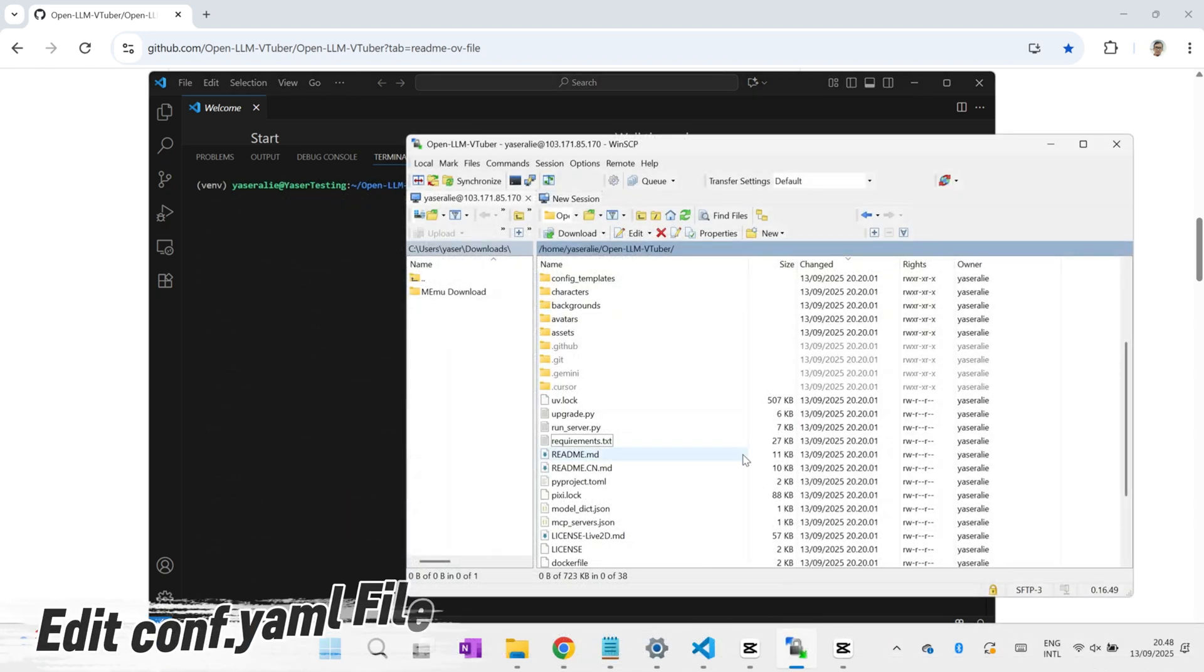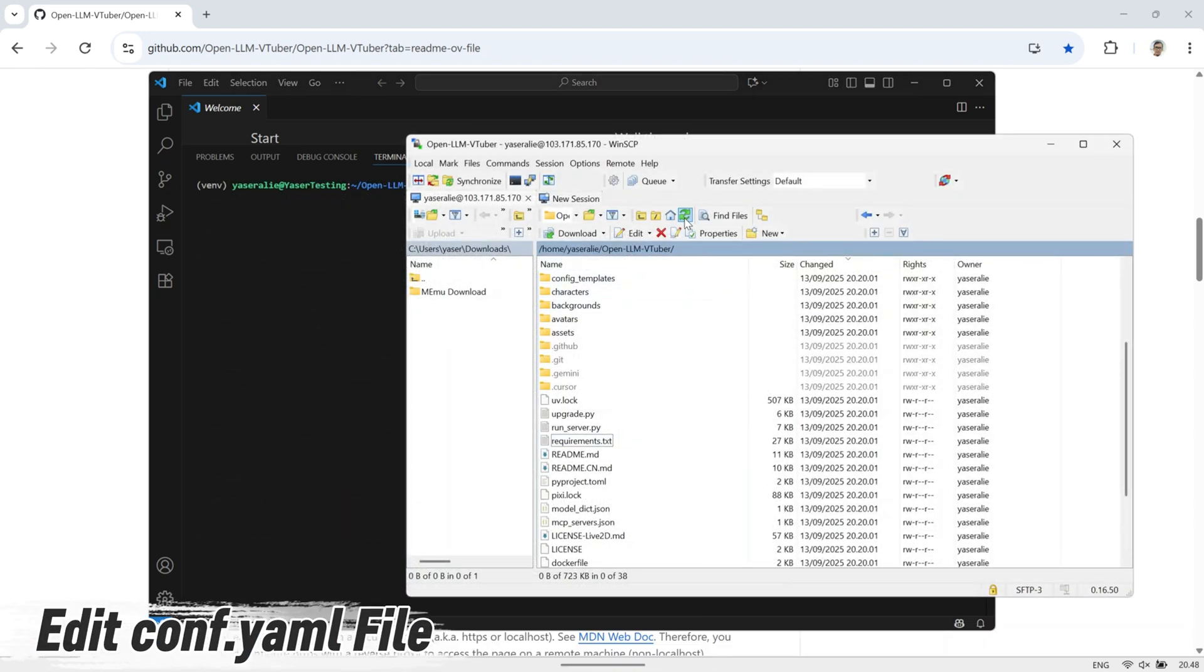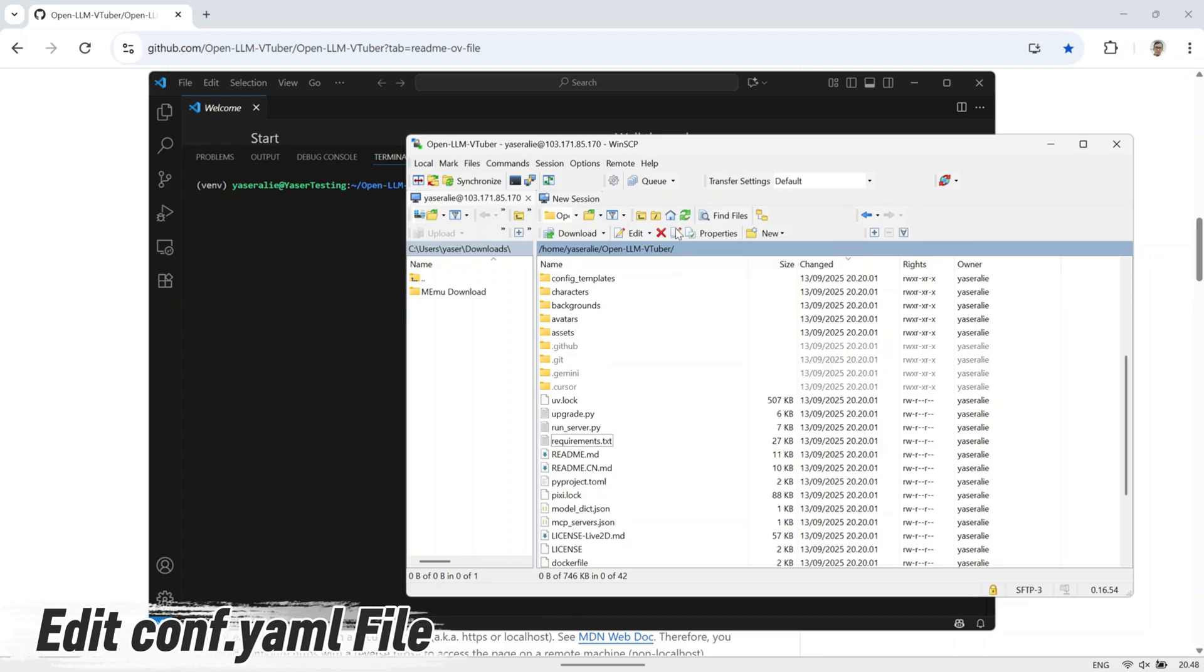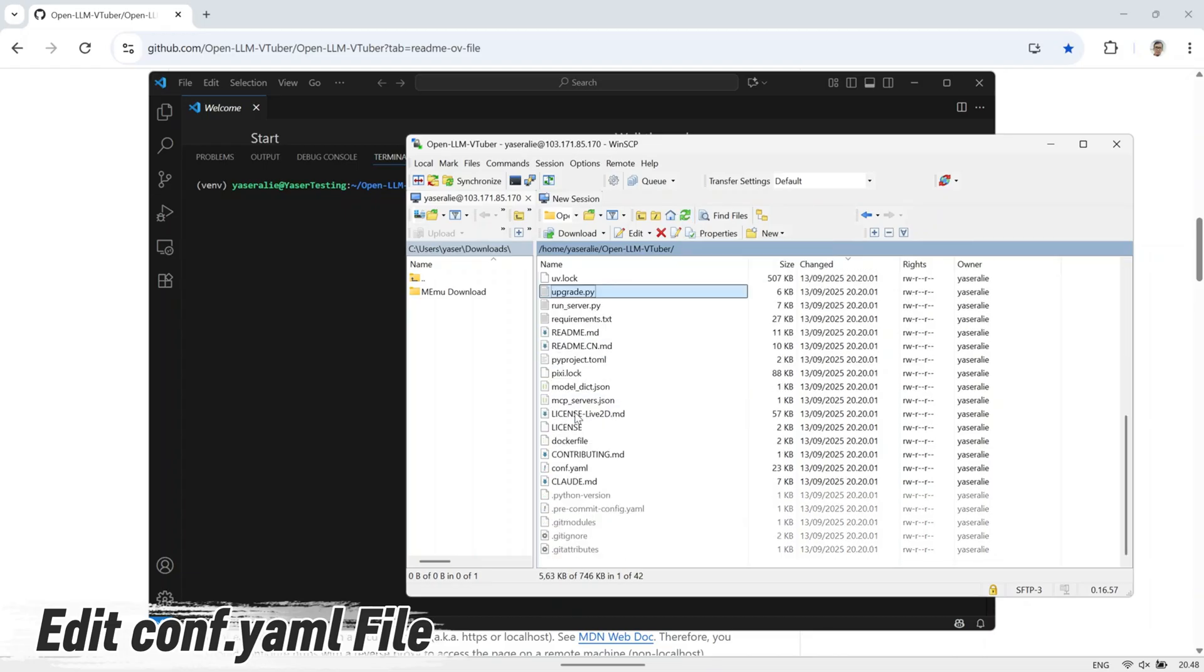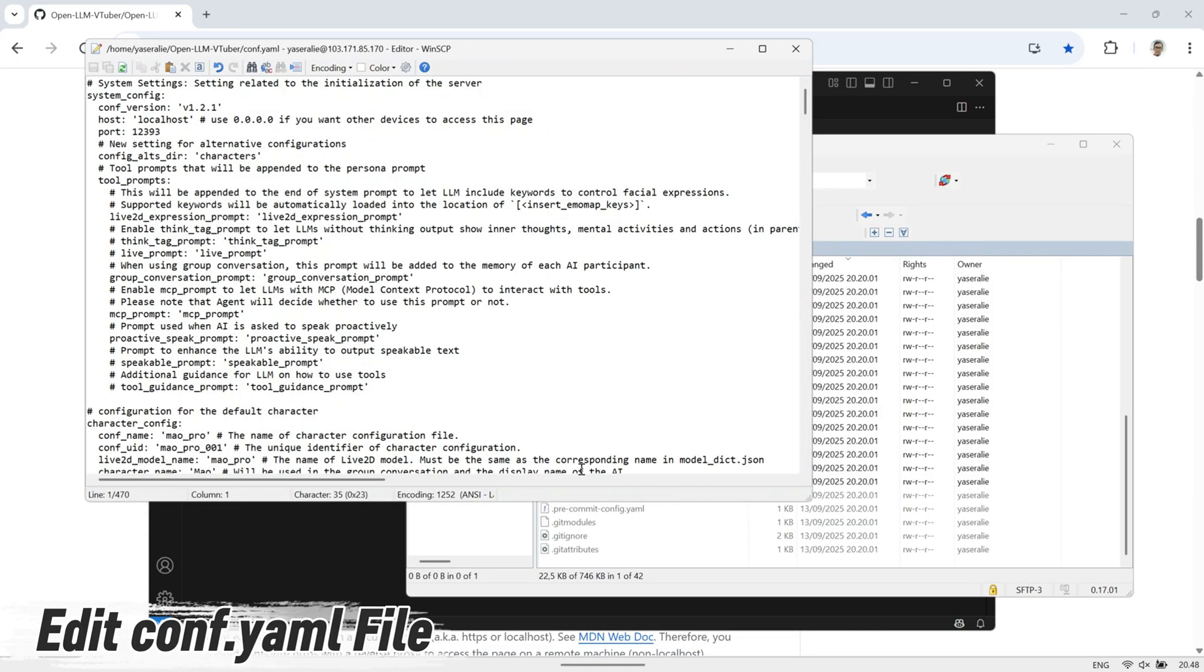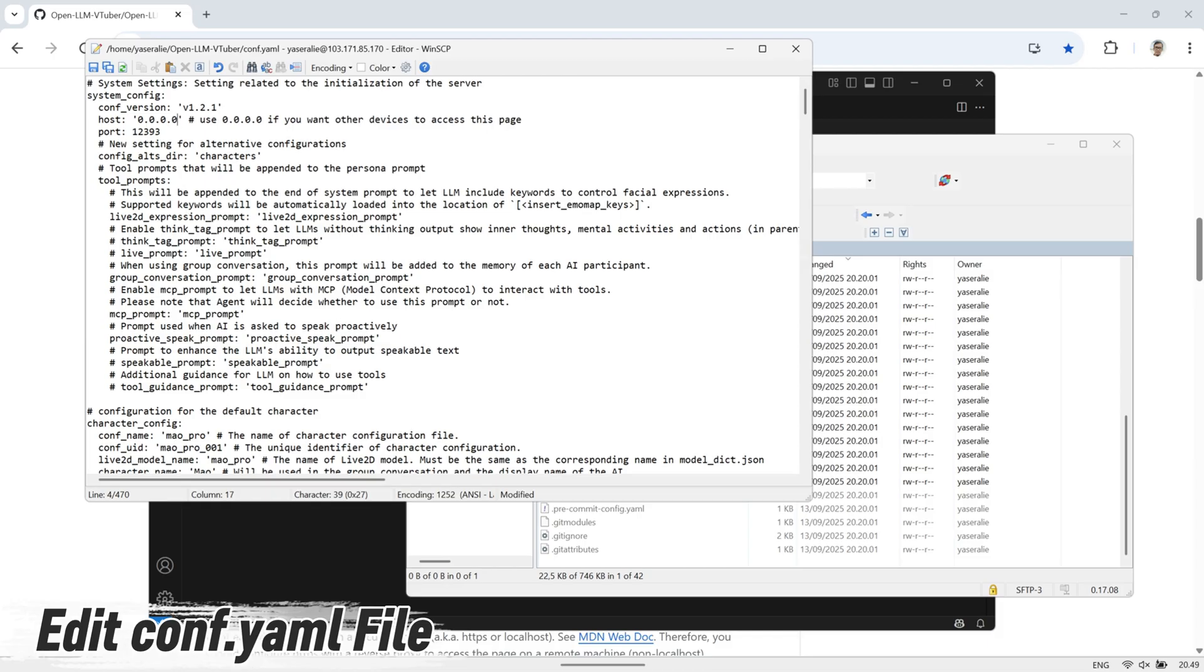After the server finishes running for the first time, stop it. You'll now see that the configuration file has been generated inside the OpenLLM VTuber folder. Open the file using your preferred editor, I'm using WinSCP to make it easier. In this file, change the host setting from localhost to 0.0.0.0. This change allows the server to accept connections from outside the VPS, not just from within the machine itself.